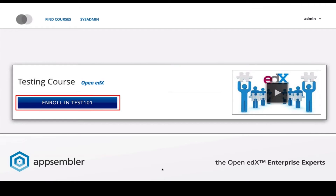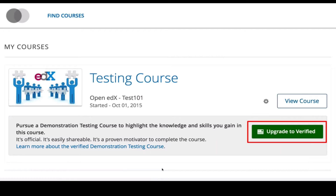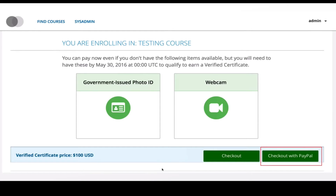The flow looks pretty normal: you have your course, you click the Enroll button, and then you see an option to purchase a verified certificate or audit the course. If you want to purchase a certificate you click the green button. You can also upgrade from your dashboard — if you decided to audit it and later change your mind and want a verified certificate, you can upgrade to a verified certificate up to a certain cutoff point.